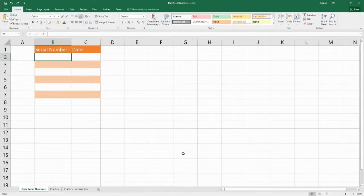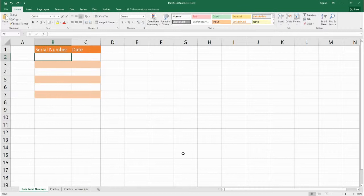Hello, welcome to Benjamin Tree. Today we're going to be looking at date serial numbers in Microsoft Excel.